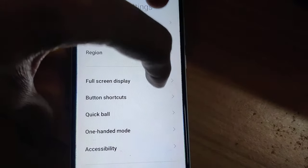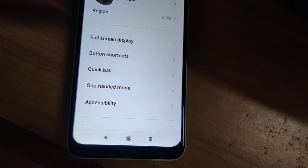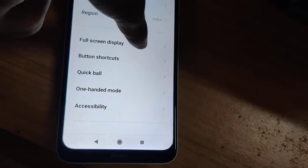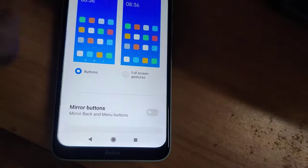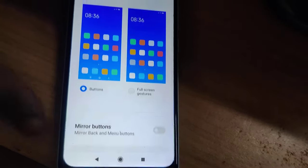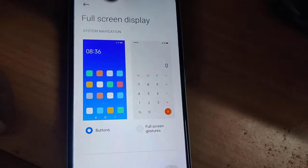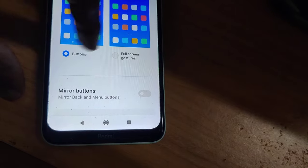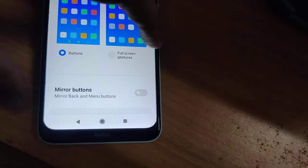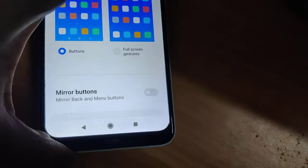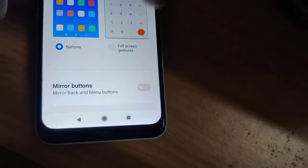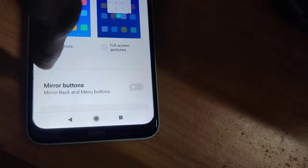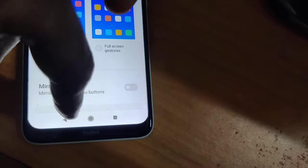In Additional Settings, you can check out Full Screen Display. Click on Full Screen Display. Here you can see that the system navigation is currently set to buttons.